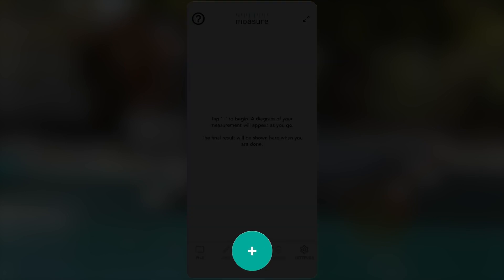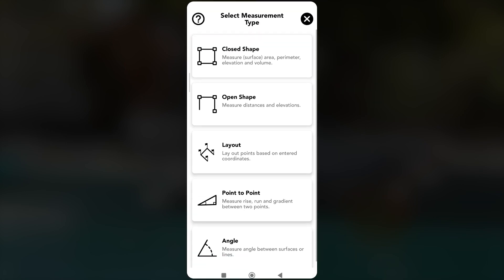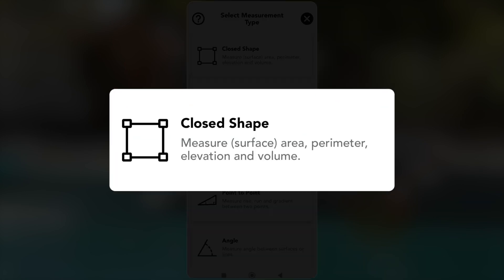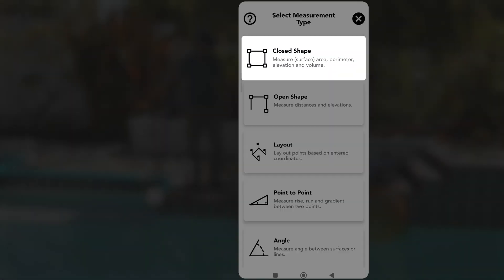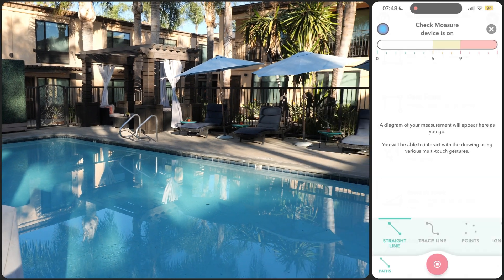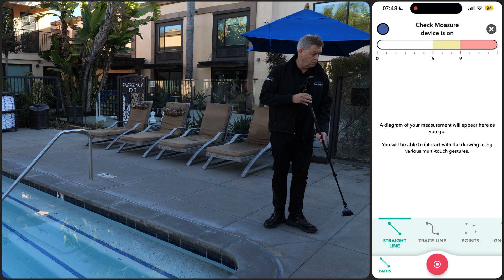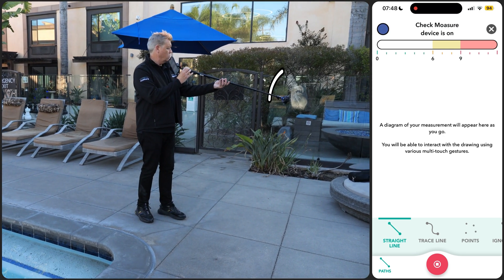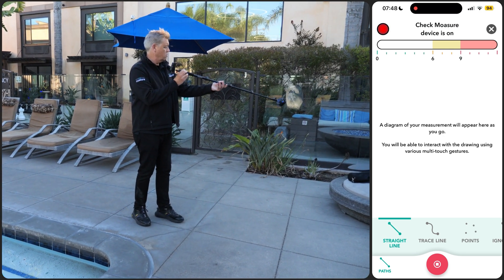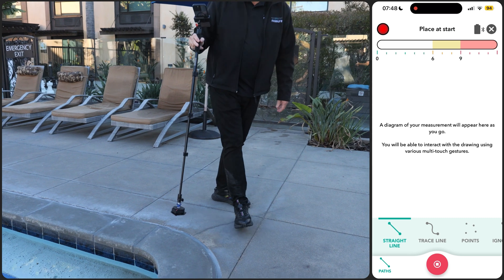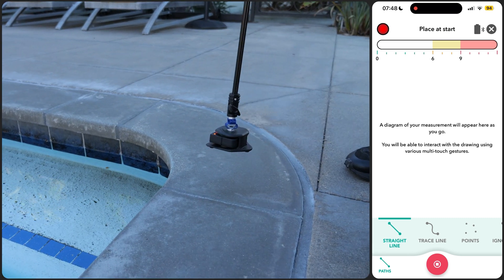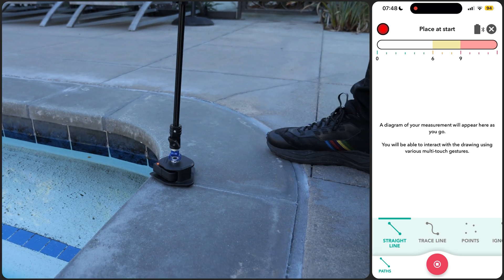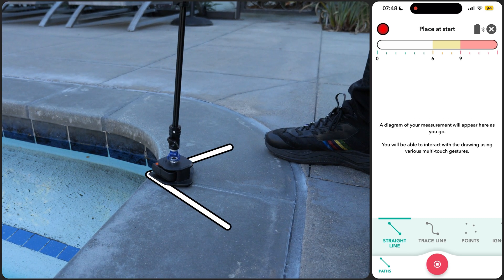To begin, tap on the plus icon and select the closed shape measurement type to define the pool's area, perimeter, and any elevation variations. Turn on the Mosier device by raising it vertically and rotating it 180 degrees back and forth until the LED flashes blue. Once the LED turns red, place the device at your starting position ensuring the reference point is aligned with the pool edge.